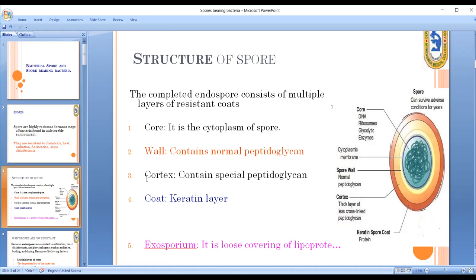The core, wall, and cortex — all these peptidoglycan layers are normal or special, and are less cross-linked. The next layer is the coat, which consists of pure protein. It also includes the exosporium, which is a loose covering of lipoprotein.